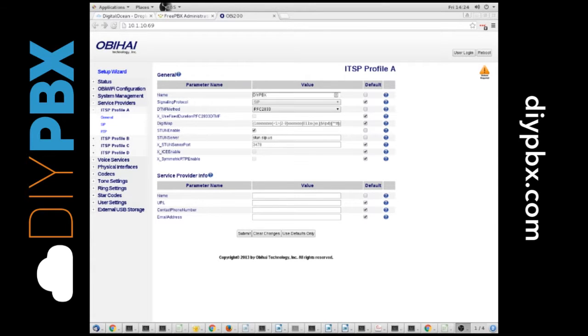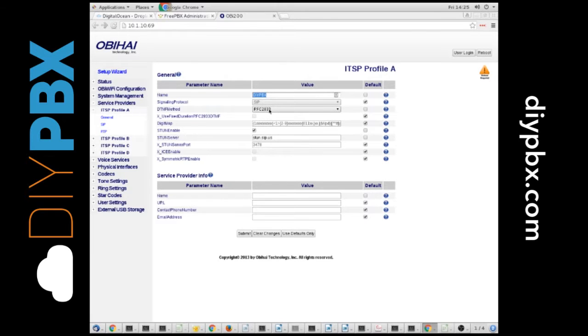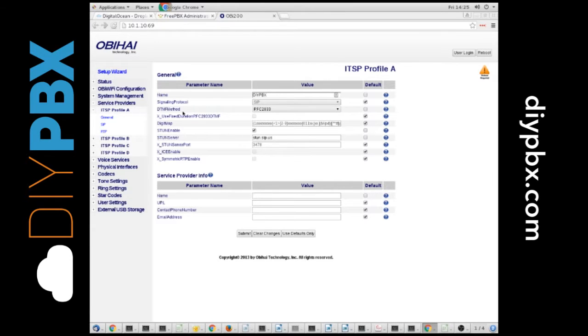So what we're going to do is set up an ITSP profile. Once you get in there, you give it a name. Make sure that the signaling profile is SIP. As you can see, that's default. The DTMF method we're going to use is RFC 2833. You've got a couple options there. RFC 2833 is the best for that.